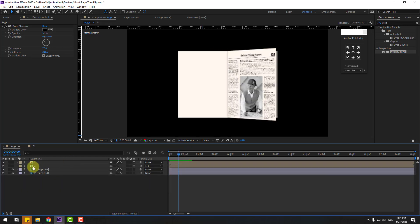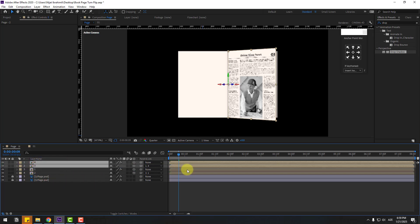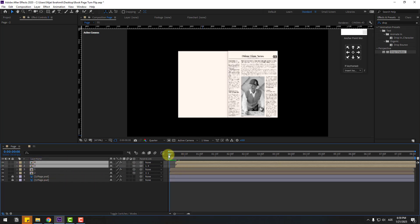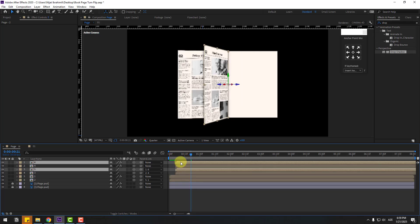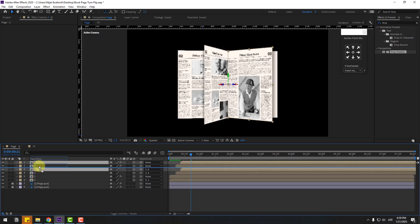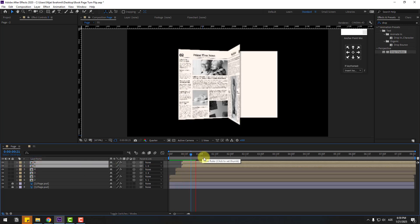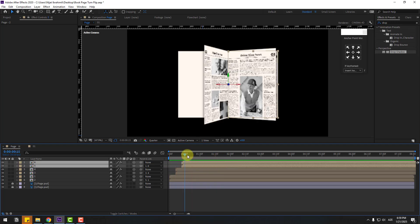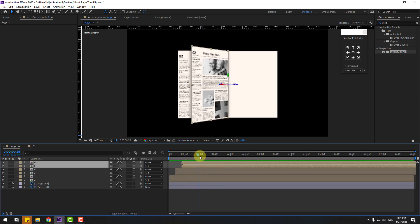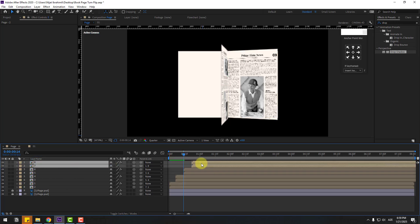Select these two compositions, press Ctrl+D to duplicate, move them up and to the right. Ctrl+D again, move right and up. Ctrl+D again, move up and to the right. Very nice.